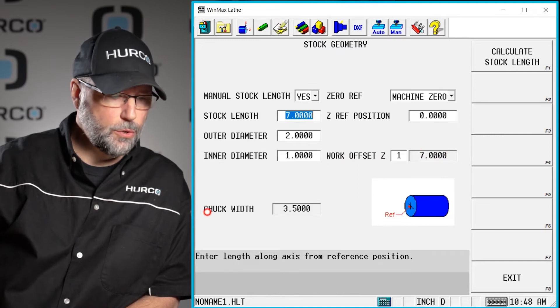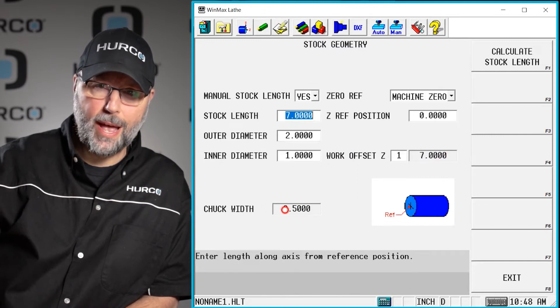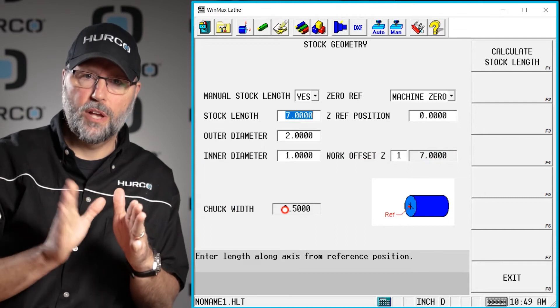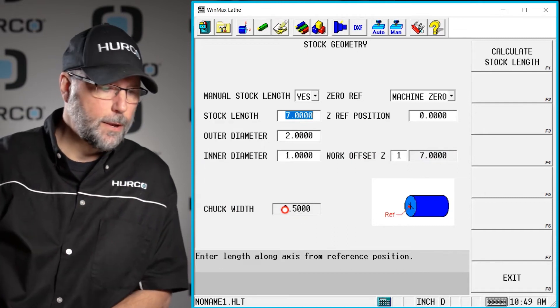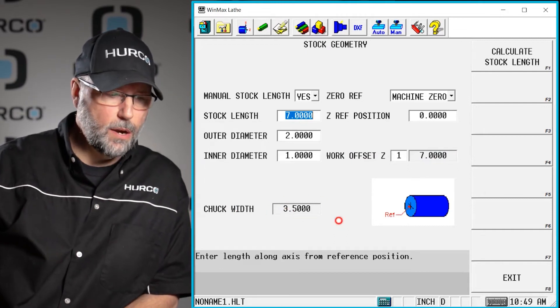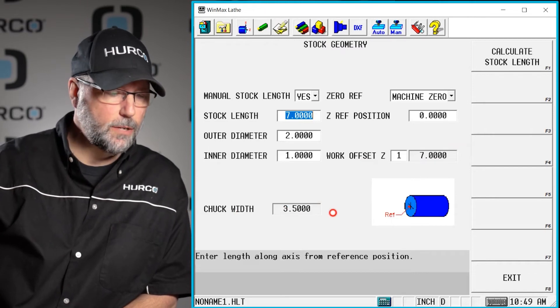I told you that we'd see where the value of 3.5 inches. That's the thickness of the chuck body itself without the jaws. That's just the body. That's being displayed here. Nothing we can do with it. It's just information.